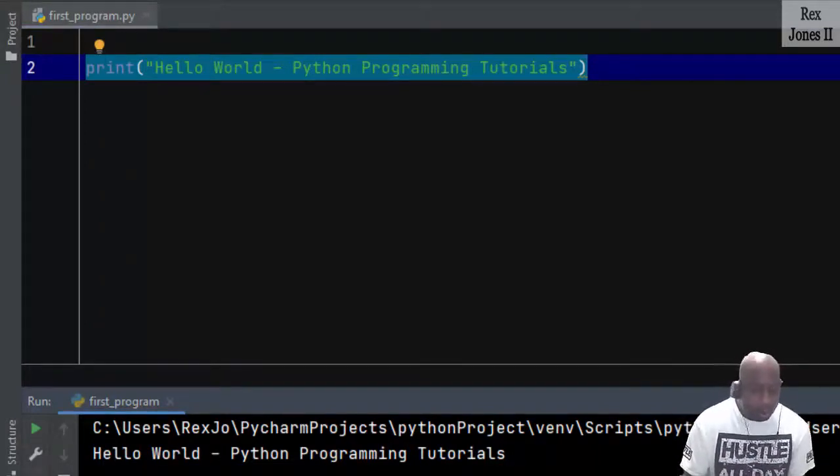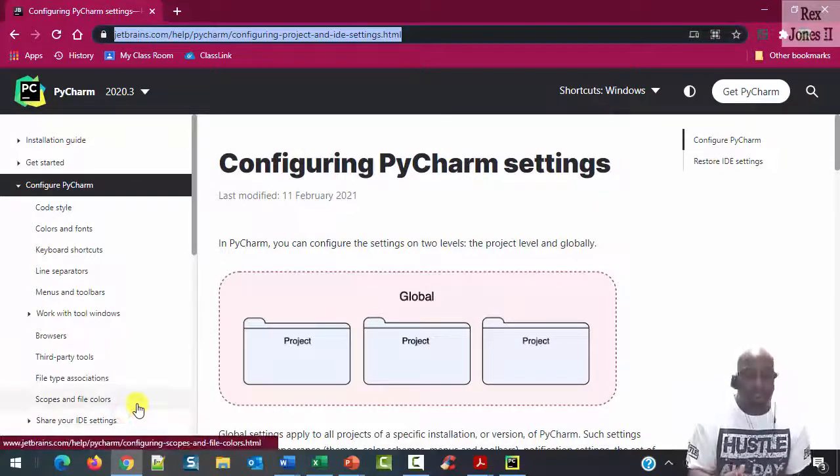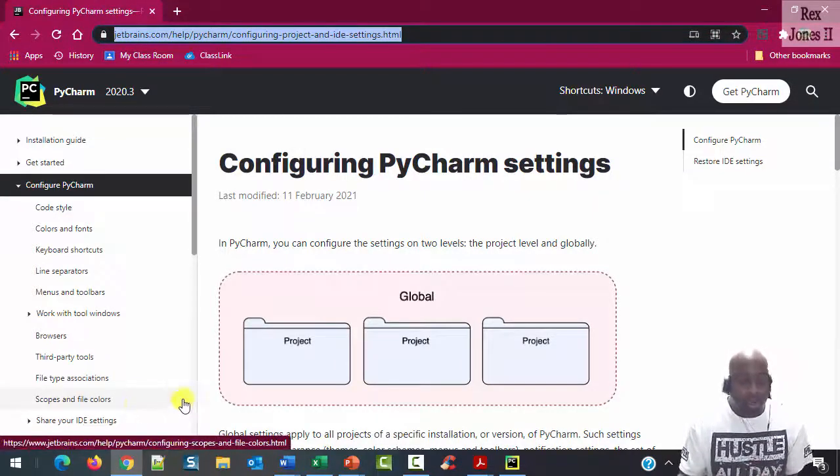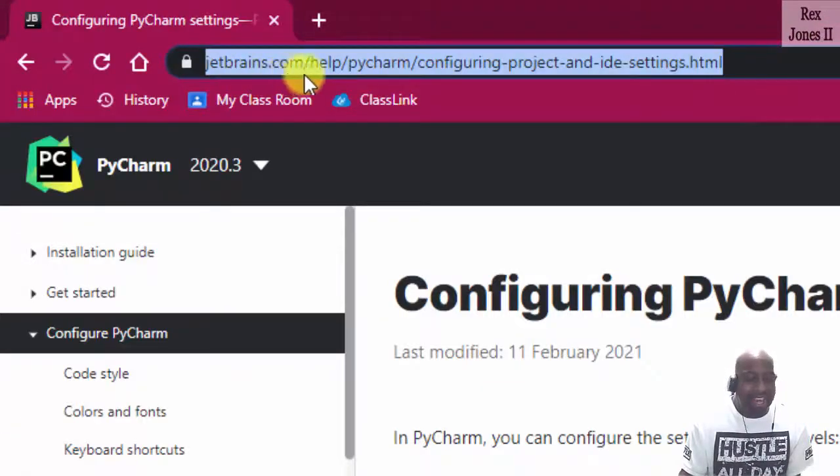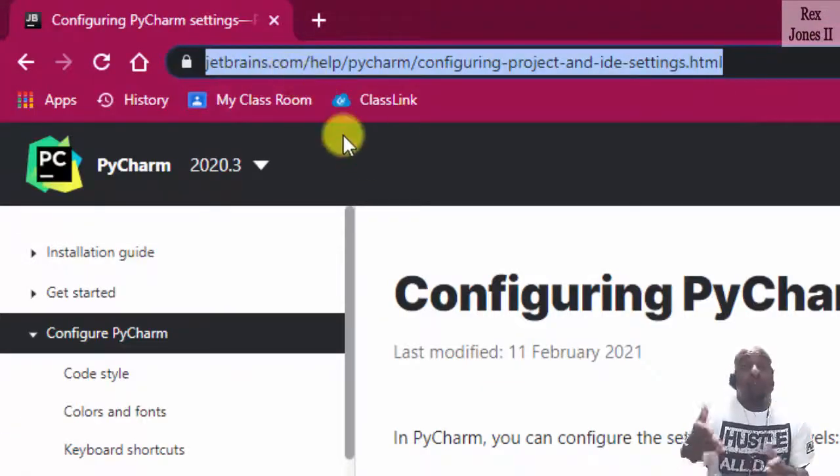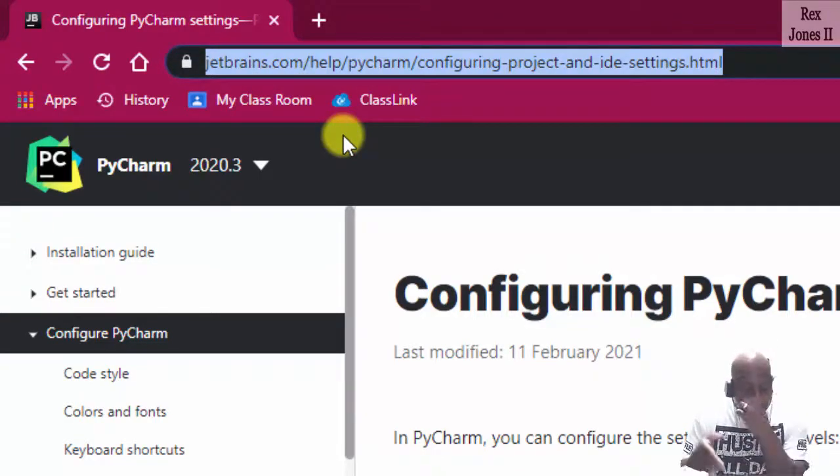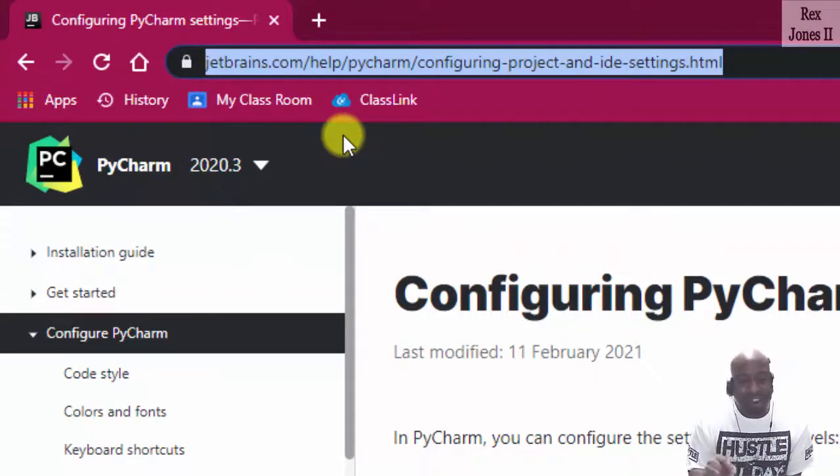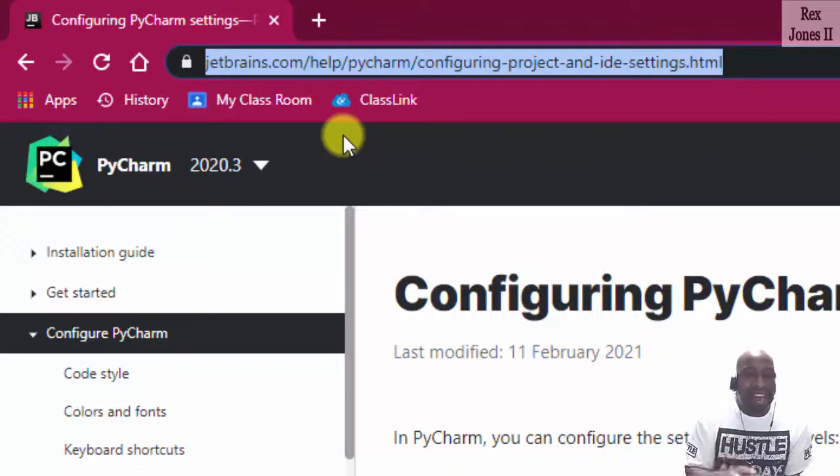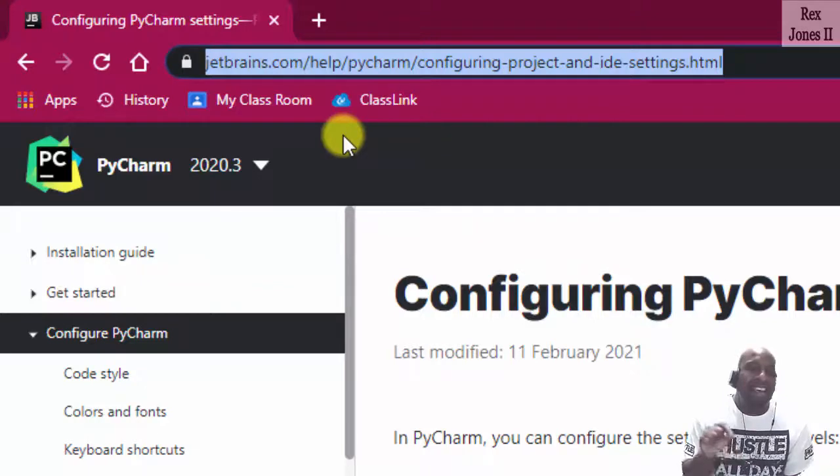If you want more information about configuring PyCharm, you can go to jetbrains.com/help/PyCharm/configuring-project-and-ide-settings.html.